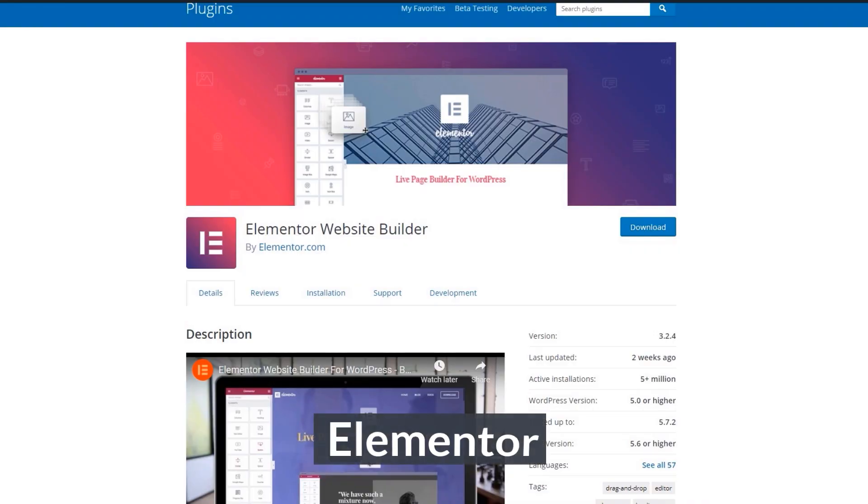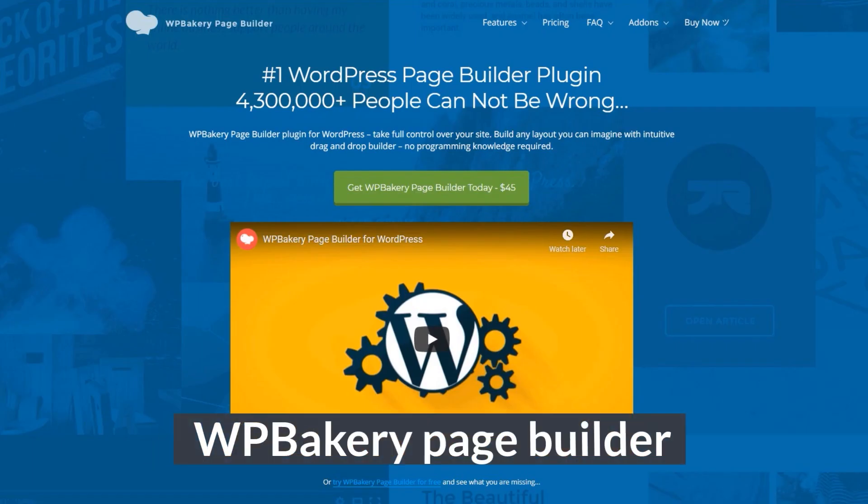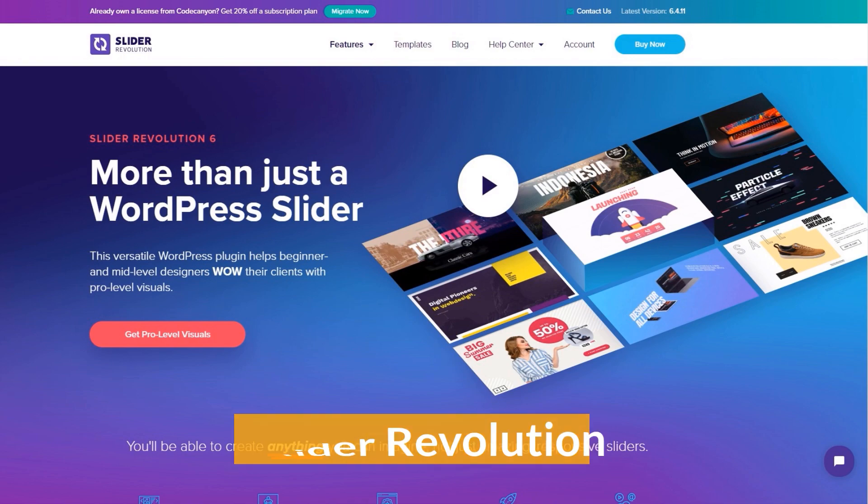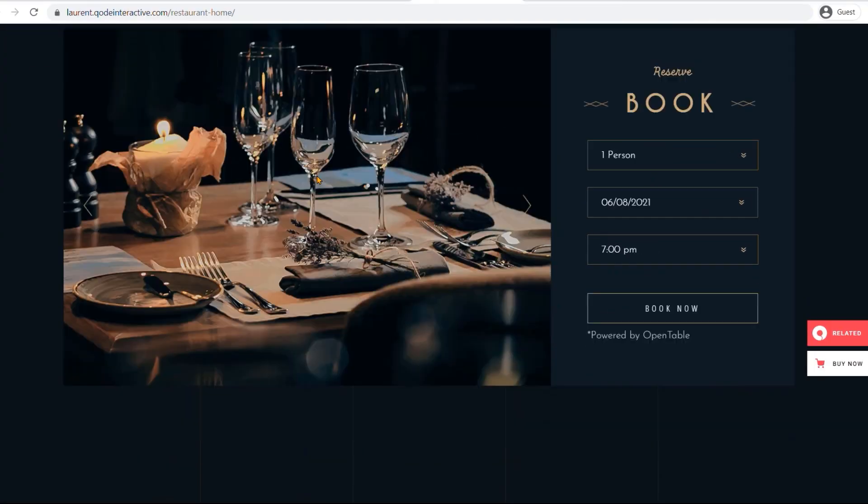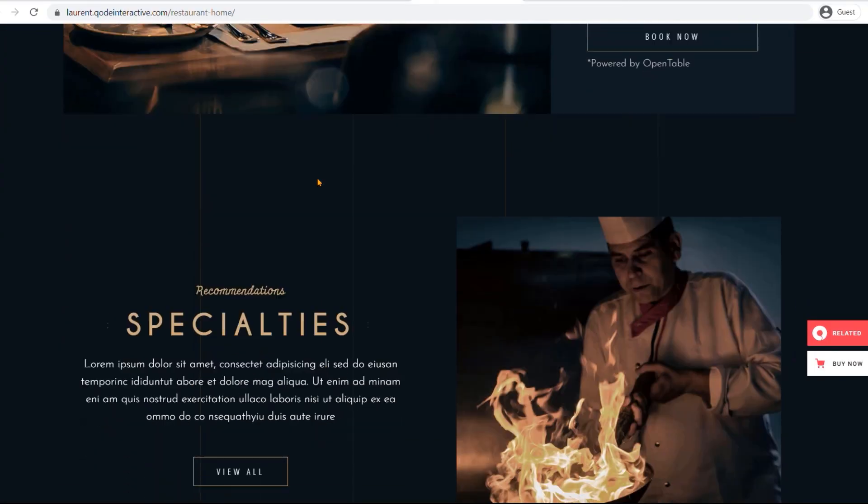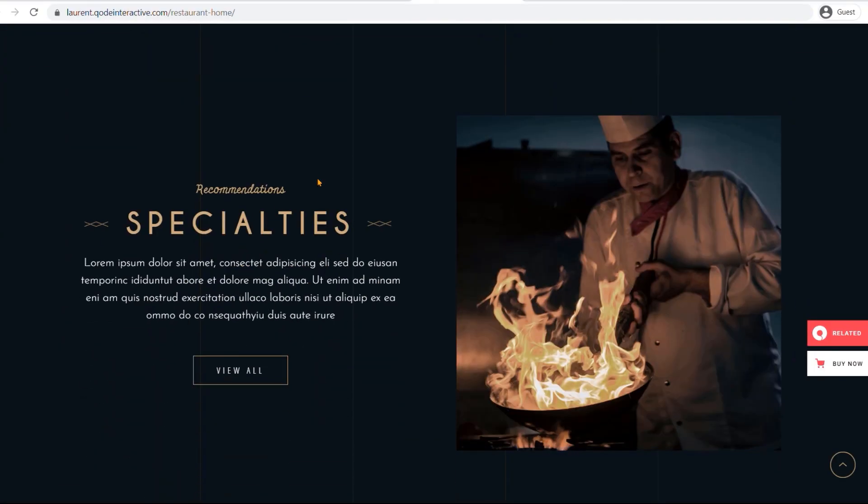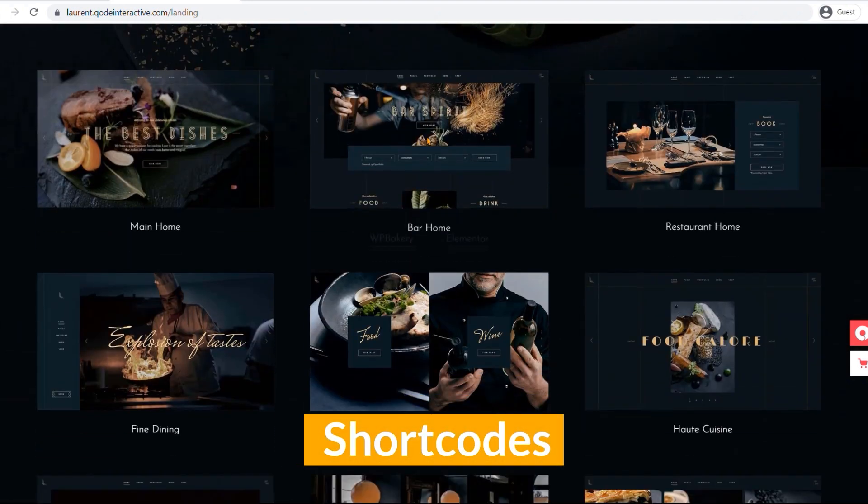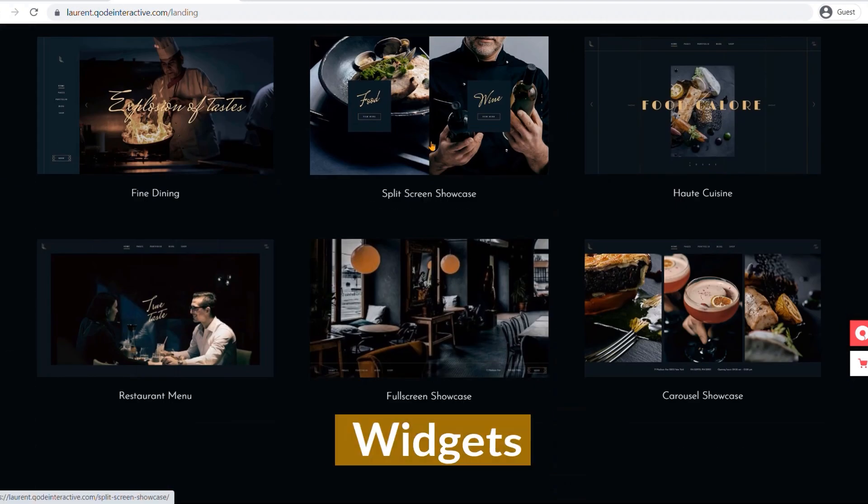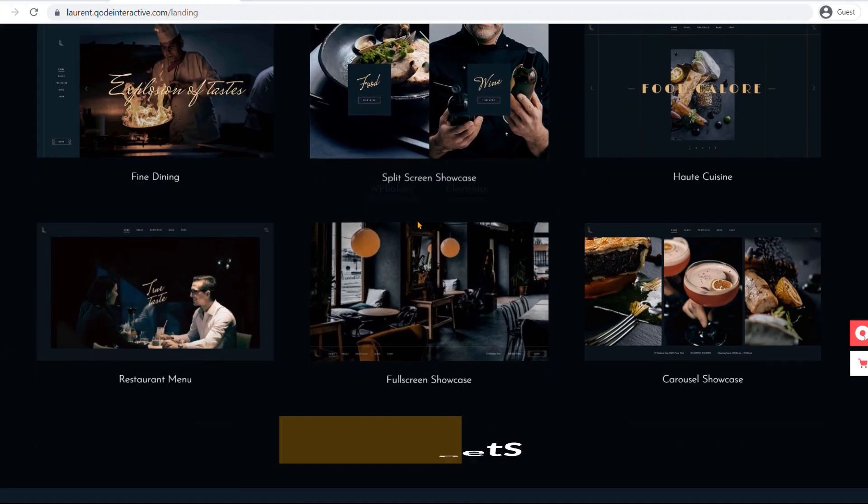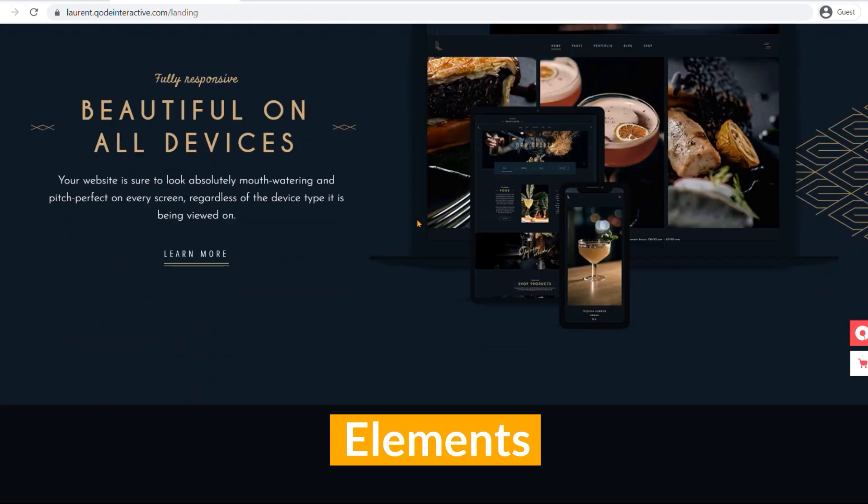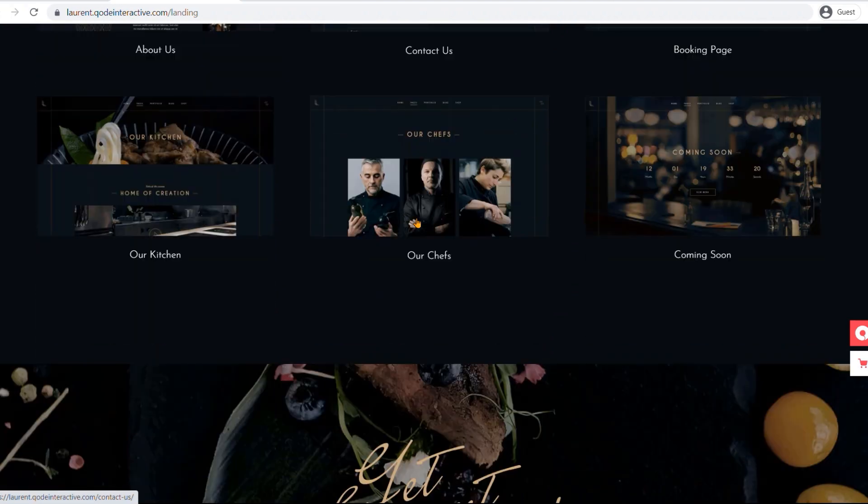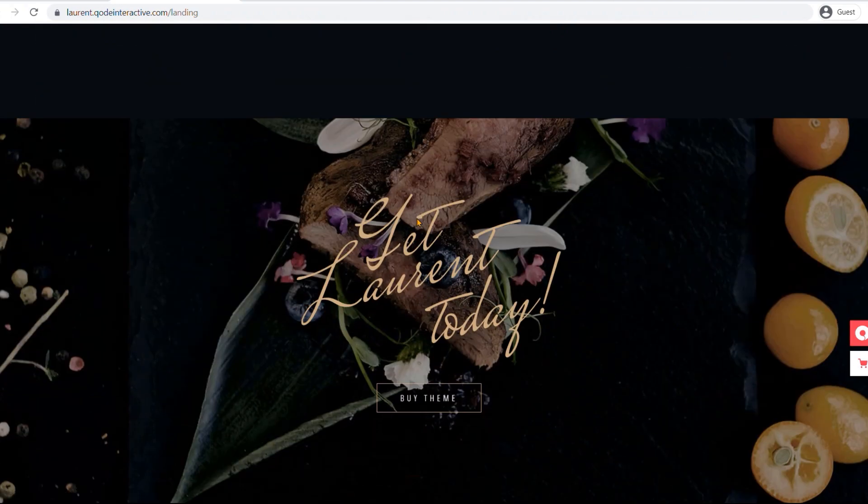Laurent includes Elementor and WP Bakery page builder and Slider Revolution, which makes building your site in a matter of minutes. Every shortcode, widget, and element is there. You just need to drag and drop everything and you are done.